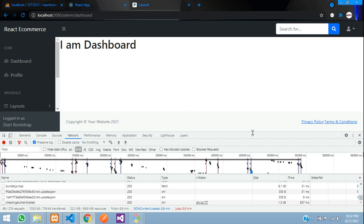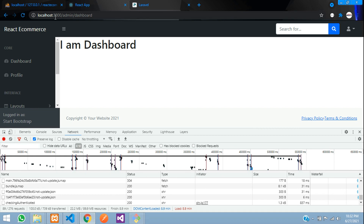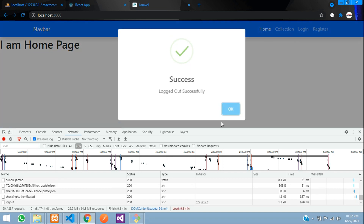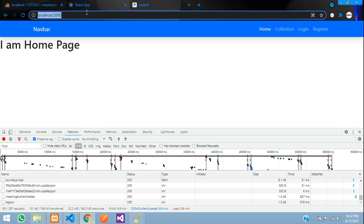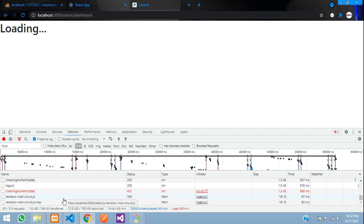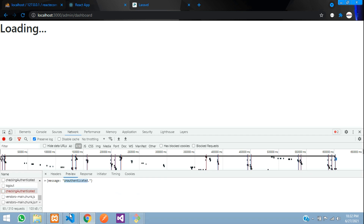Now let's test the unauthenticated case. Log out, then try to access admin slash dashboard. You can see it shows loading, then throws a 401 unauthenticated error from the API — because that URL is protected by authentication middleware. Now we need logic to redirect to the homepage when unauthenticated.